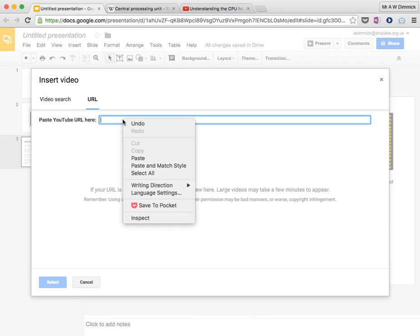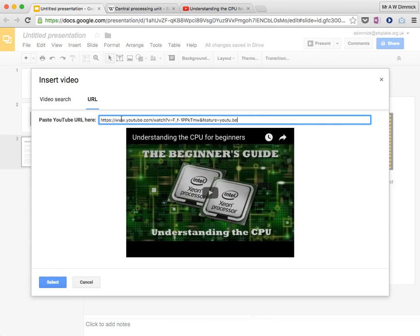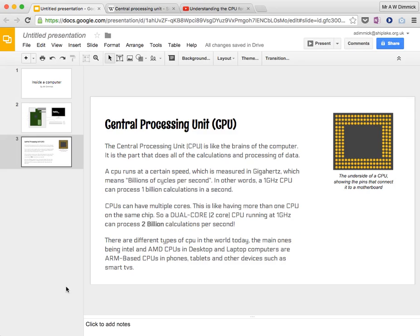Right click, paste. It pastes the link, and it confirms it's the correct one by popping up in this box. So we can press select.